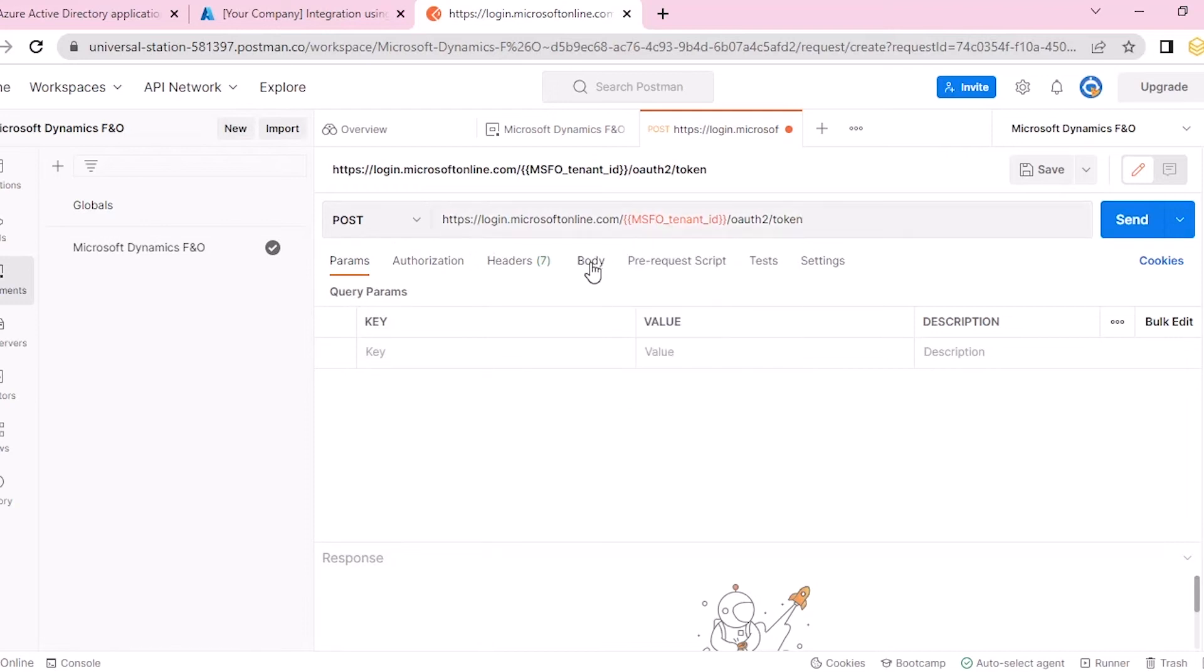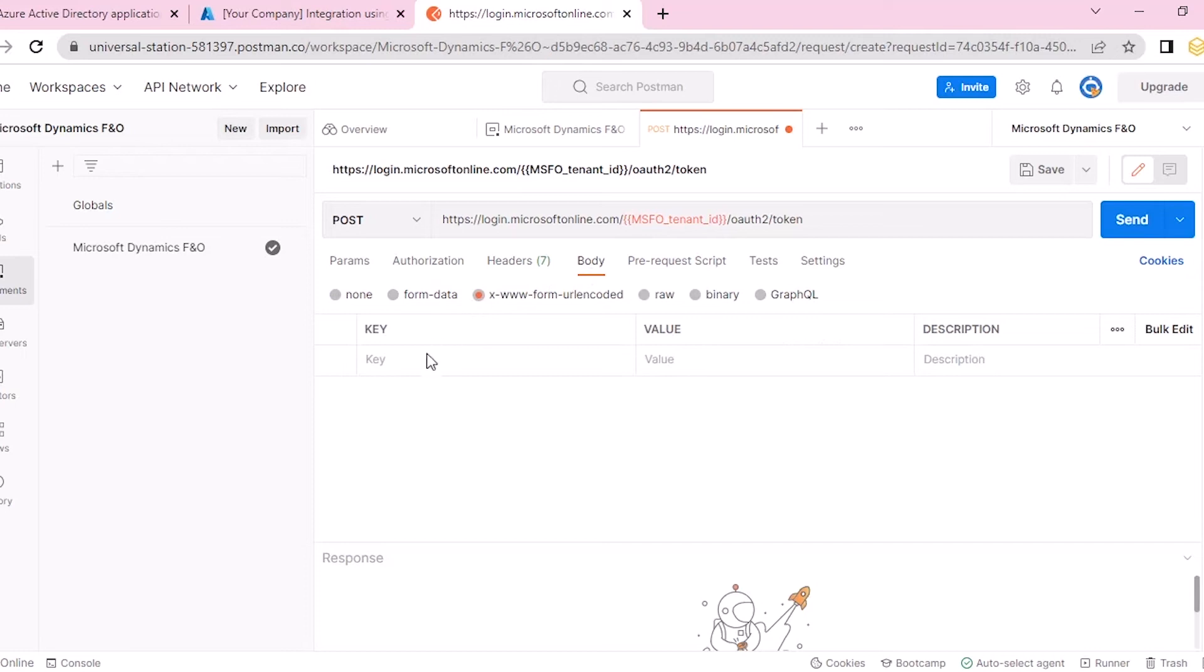In the body section, click on form URL encoded. After that, enter the set of keys and values.